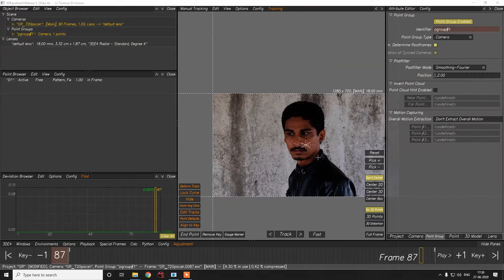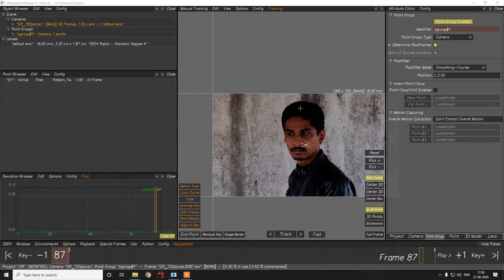Hello guys, welcome back to my channel VishalVFX. Today in this Ghost Rider series, the first thing we need to do in the pipeline is to track. We're here in 3D Equalizer to track the face of the character so that we can replace a CG skull over here. Nuke is not so good in object tracking and the object tracker geo is licensed, so we go to 3D Equalizer because it gives really good tracking information. You can also use PFTrack or Syntheyes, but 3D Equalizer is the best and is mostly used everywhere in the industry — even big studios like Double Negative, Framestore, or ILM use this software.